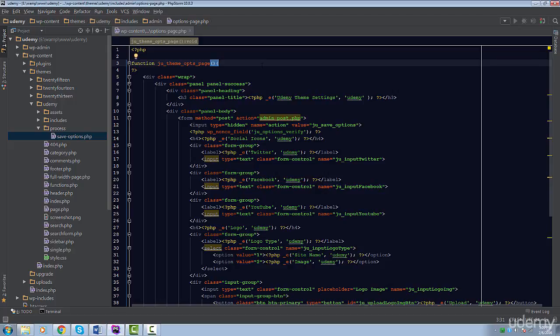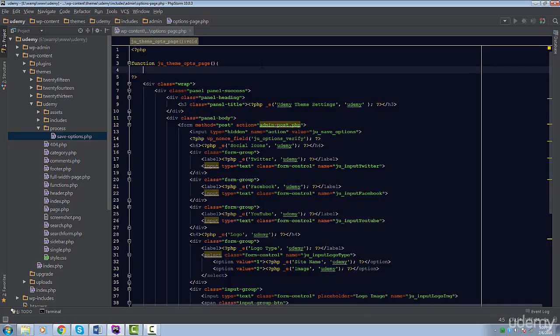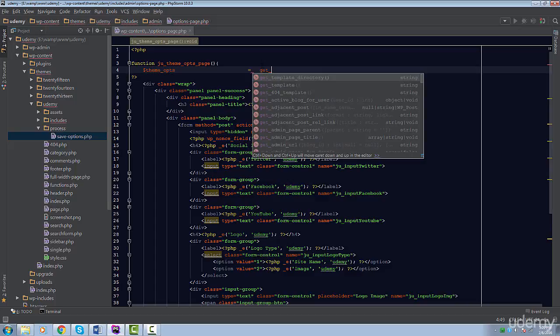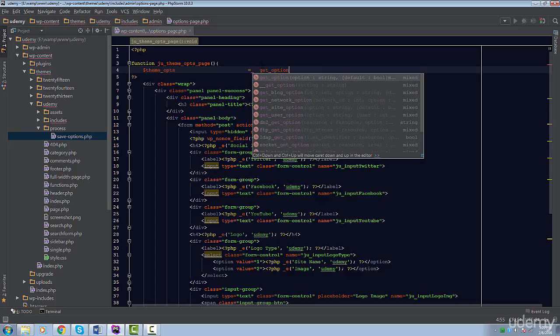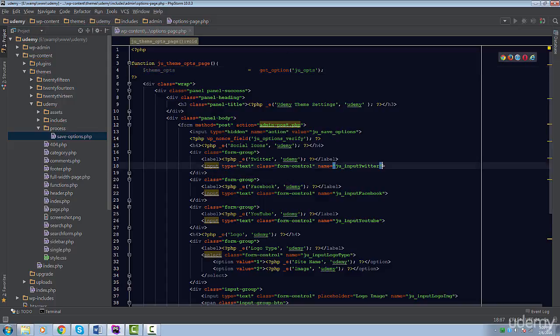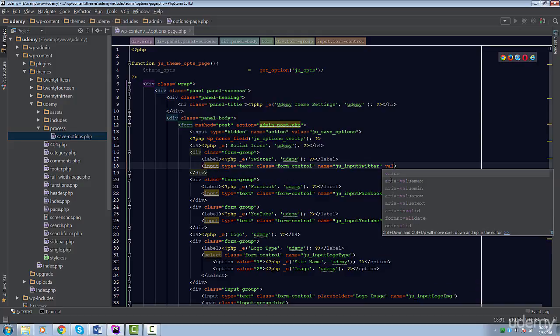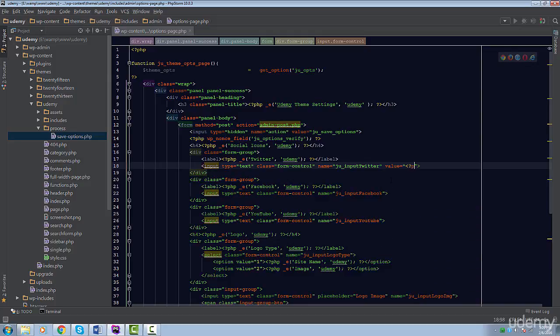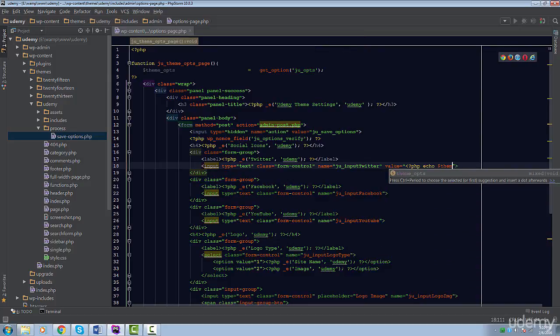First, inside our page, we're going to grab the option using the get_option function and store the return value in the theme_OPTS variable. Now, all we have to do is create value attributes and assign its value to its corresponding key in our option. So the Twitter field should have the Twitter value and so on and so forth.